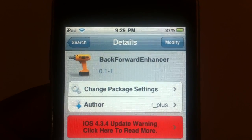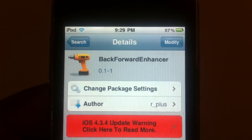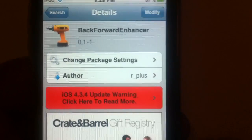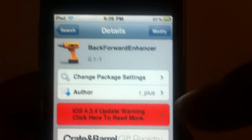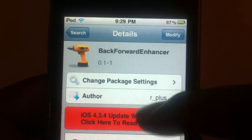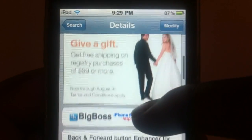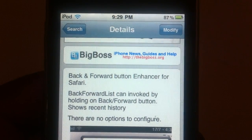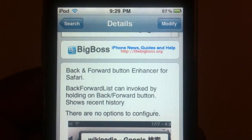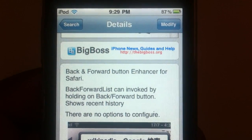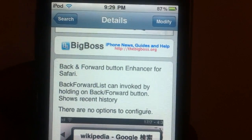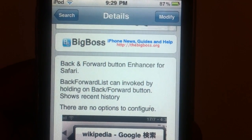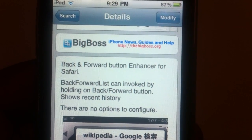This one is called Back Forward Enhancer and basically what it does is, this is a Safari tweak, makes Safari a little bit better and this is what it says, back and forward button enhancer for Safari.